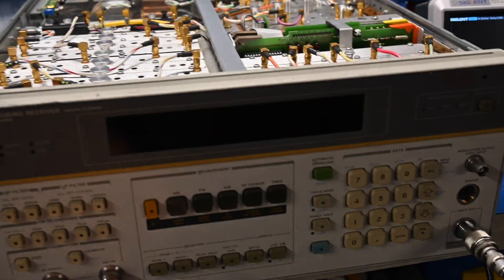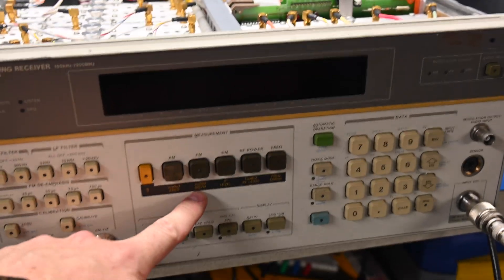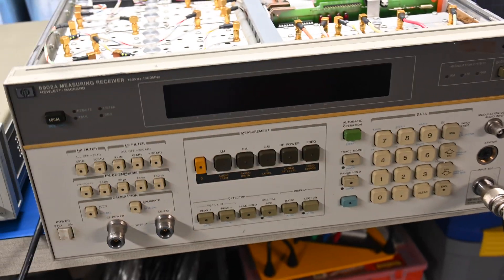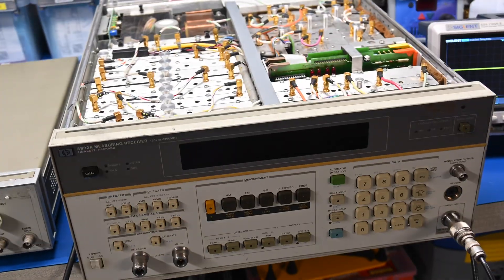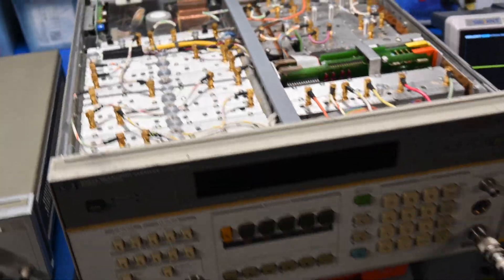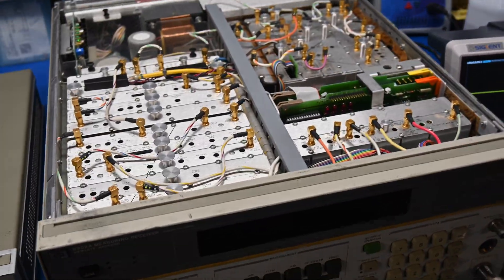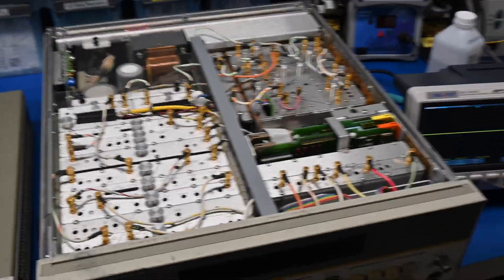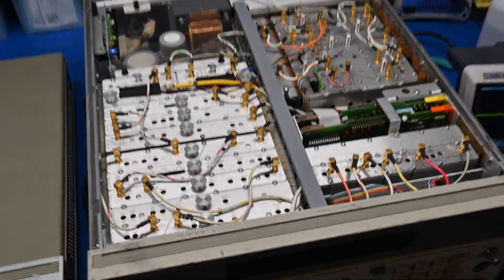It has a distortion analyzer built into it and a demodulator, so you can measure the distortion of the audio frequency signal. Let's just take a look at the inside of this thing.